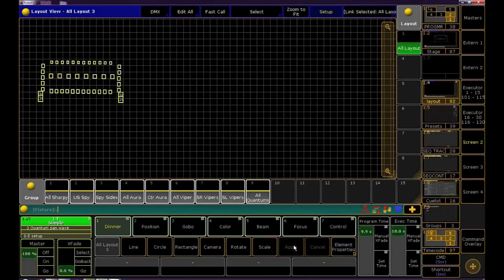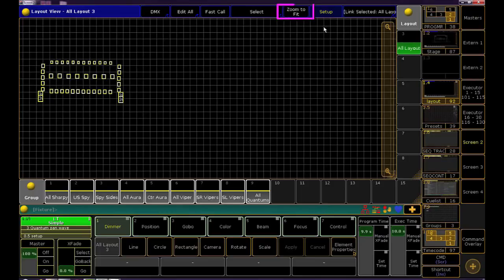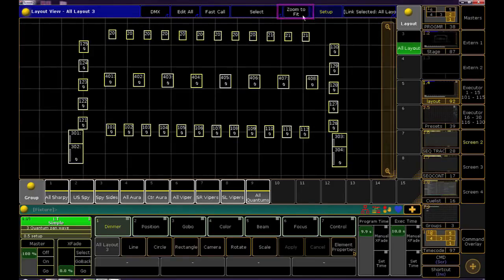Cool, now our units are arranged as if we were looking down on the stage and now if you click zoom to fit it will center them up.